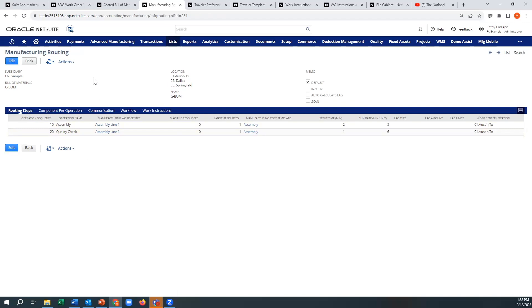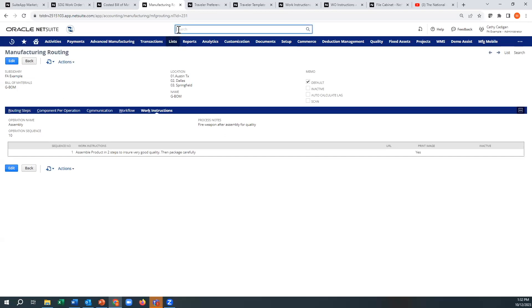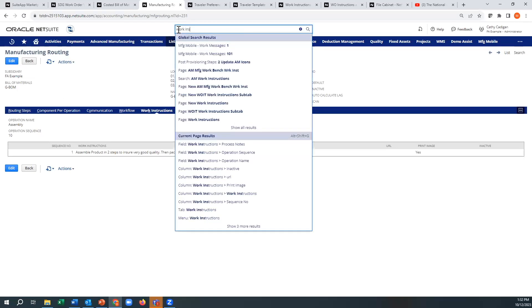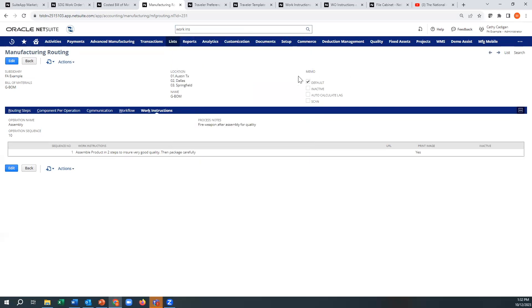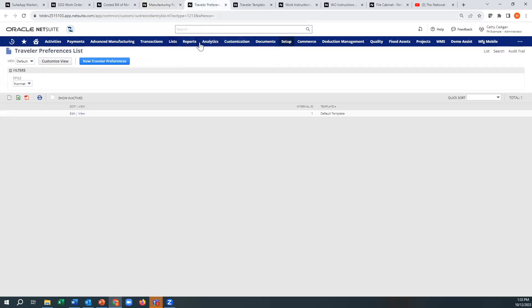So what they did is they added an option where to put it and you can do this directly on the routing. There's also, you can just type in work instructions here and it'll pop up. Together with that, they added a new traveler. So there's also preferences around the traveler.